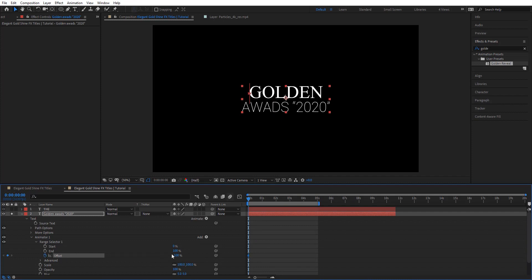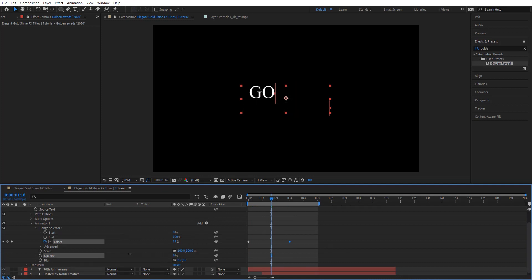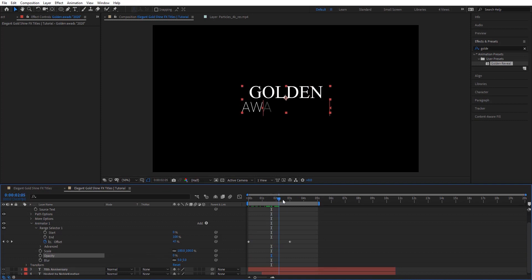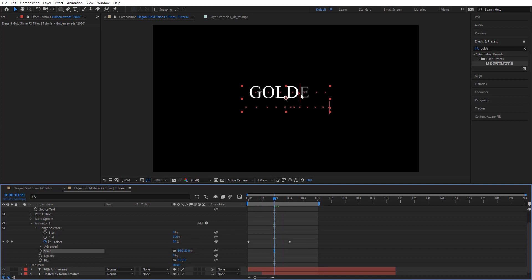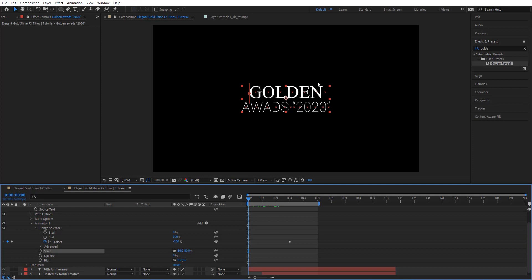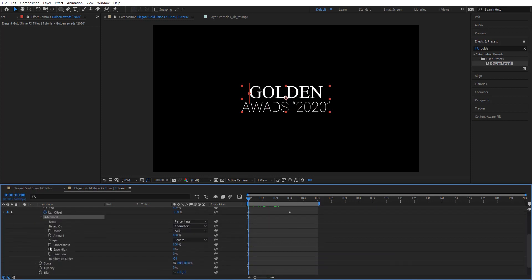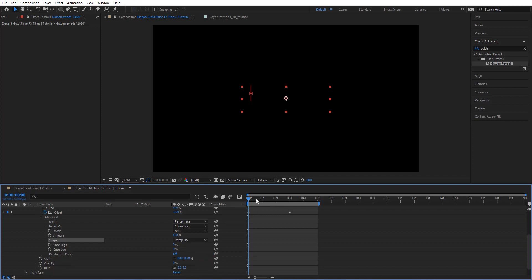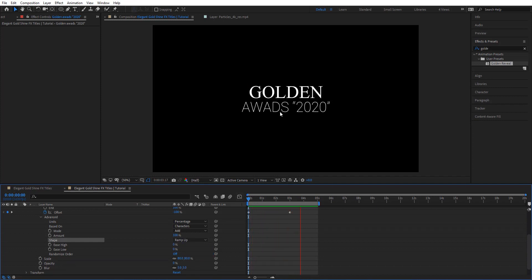On the range selector, I'm going to animate the offset. I'm going to set that to minus 100, and around 3 seconds I'm going to crank that up to 100%. Then I'm going to zero out the opacity, so opacity and blur are animating together. I'm going to add scale with it, so it starts scaling the characters — maybe just 80%. And here under Advanced, on Shape we can change this to Ramp Up, so it builds up the text for us.